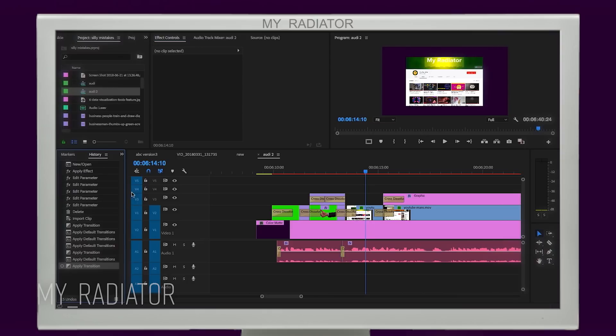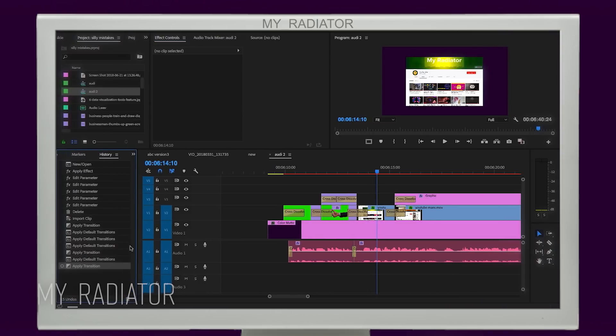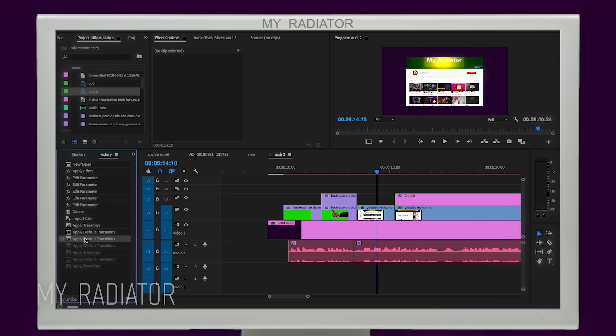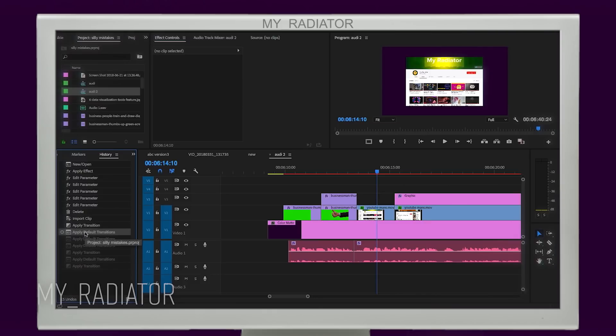The best way you can fix it is by going to history and deleting that action. The other way is to struggle manually and delete them one by one, but I don't suggest to do that. Of course, Ctrl-Z if you just did it.